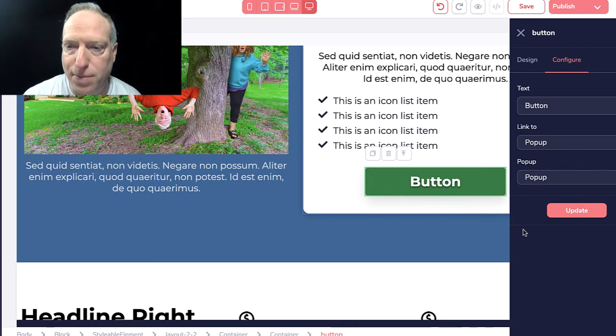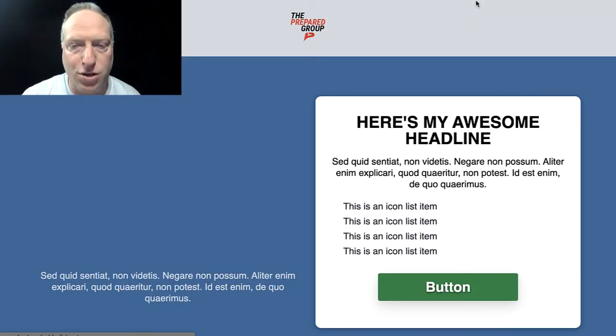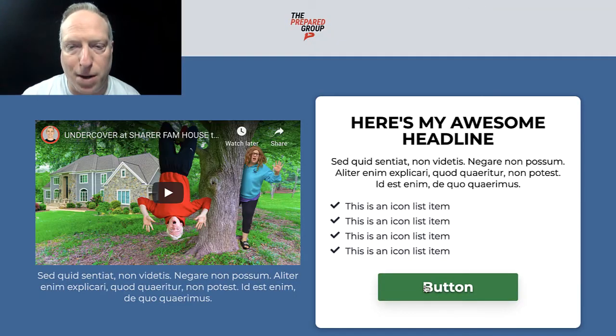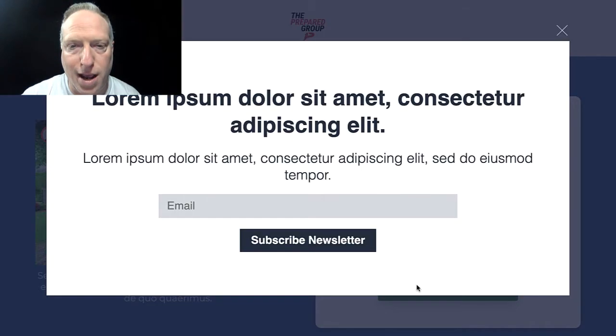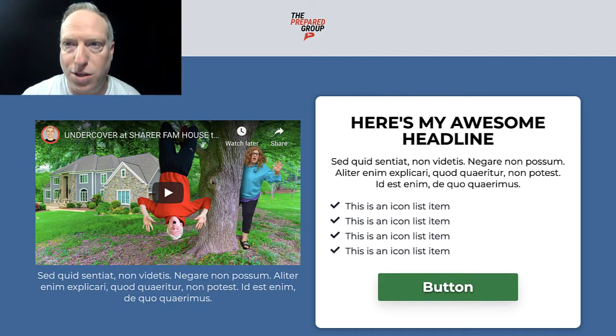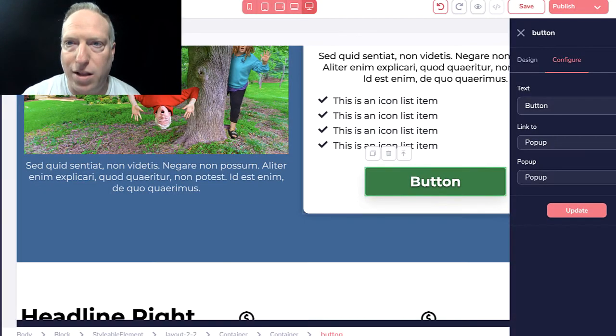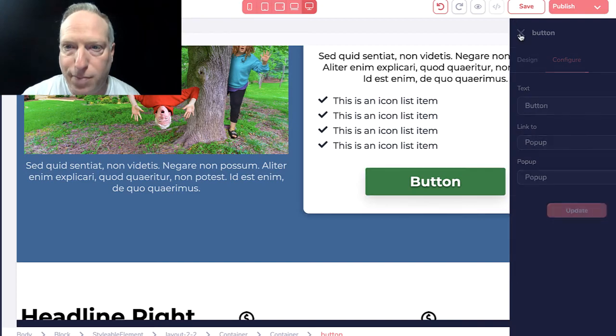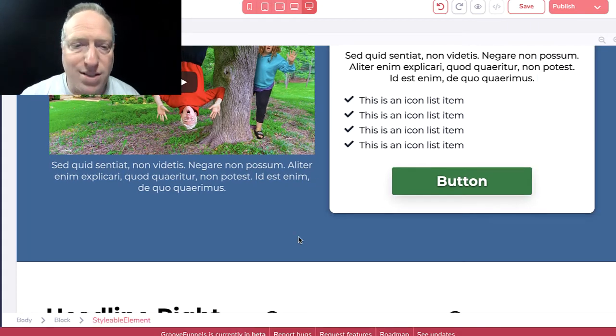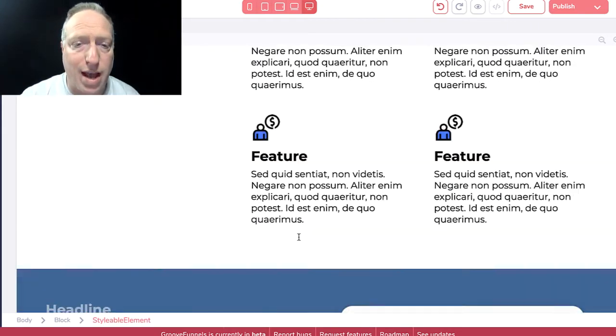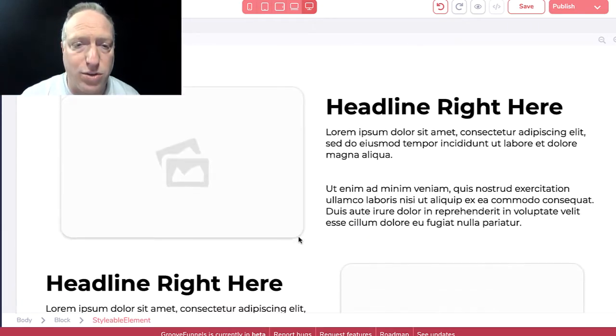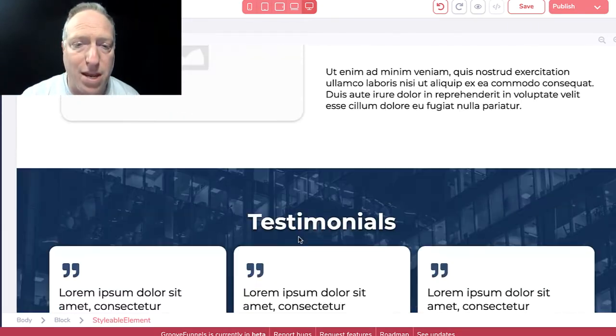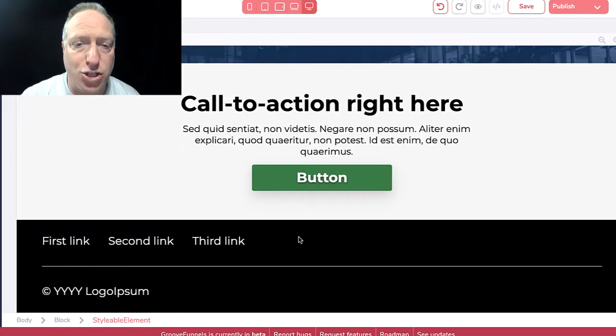When I hit button, I now have the ability to go back and select the specific pop-up that we created and update it. So now when I'm doing a preview of the page, I should be able to hit that button and then we get the pop-up. You can see how quickly we did all of that.